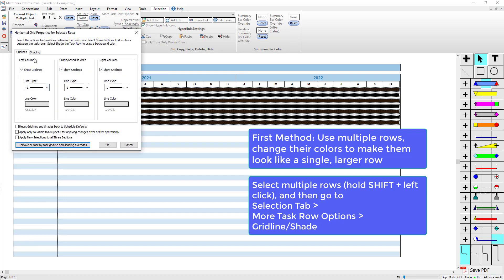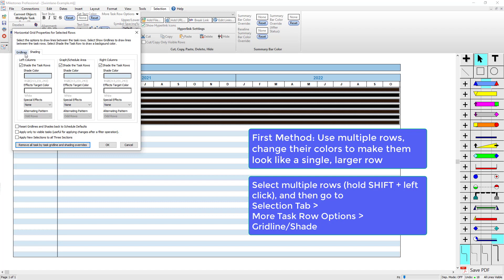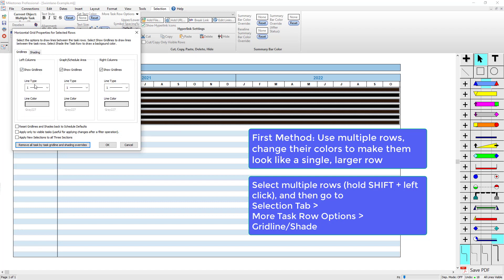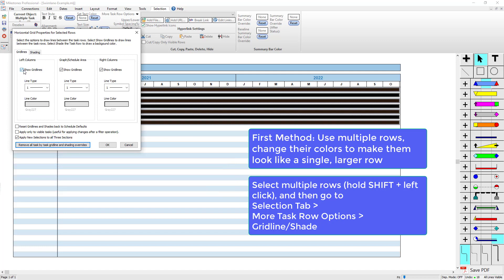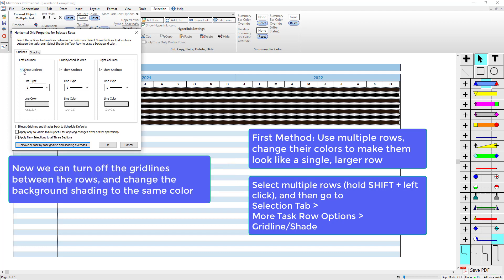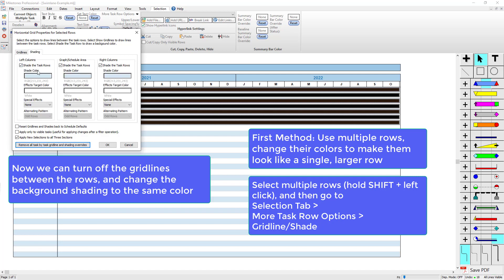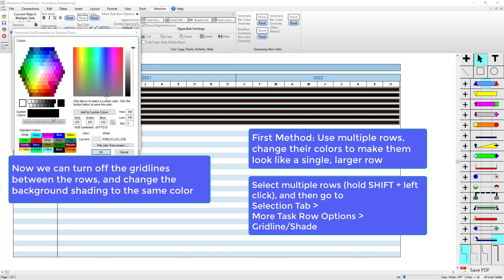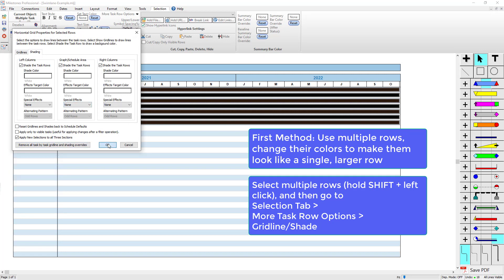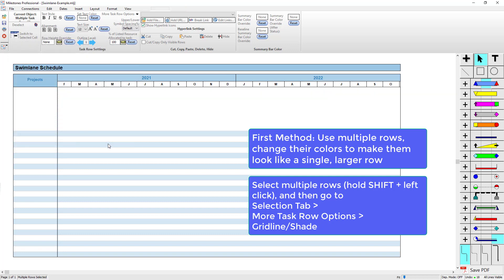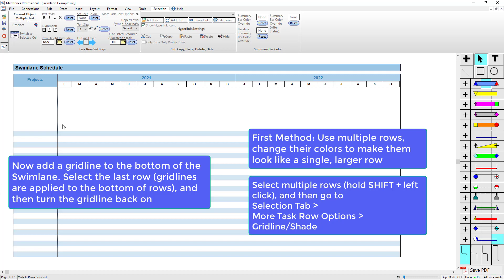Right now I've got grid lines and shading turned on for all three sections. First, I'm going to check this checkbox, Apply new selections to all three sections, so any change I make is going to apply all the way across the schedule. For grid lines, I'm actually going to turn them off so there's no lines between the rows and it ends up looking like a single large swim lane. For shading, I'm going to change the background color to white. You can see it applied to all three sections there.